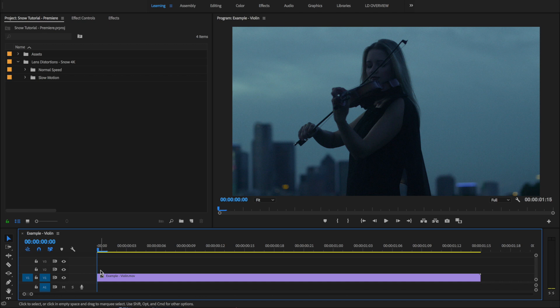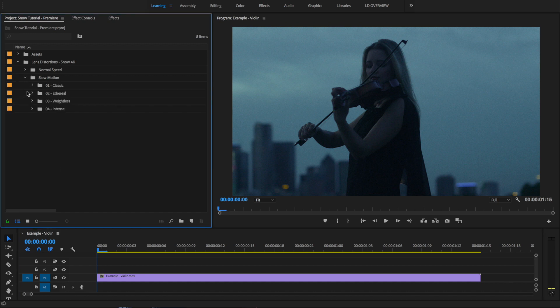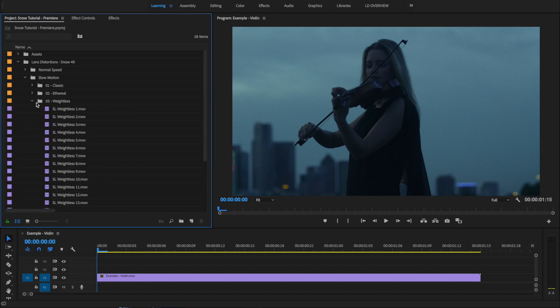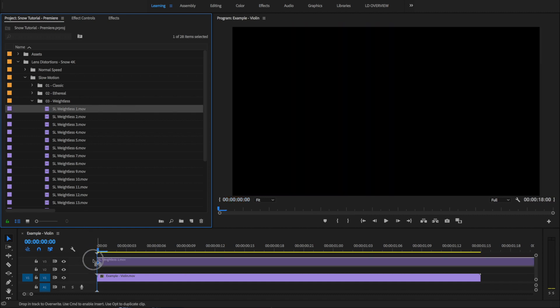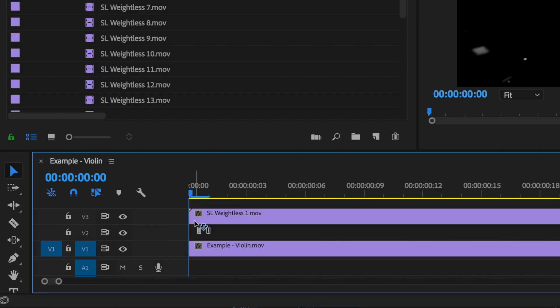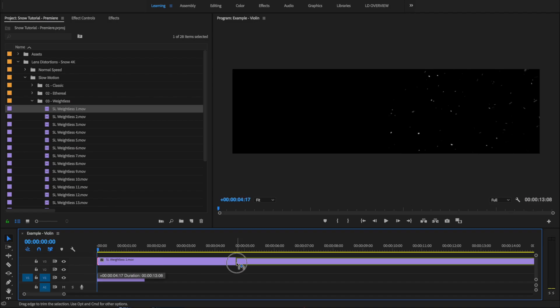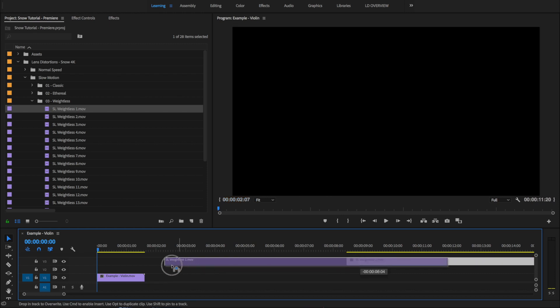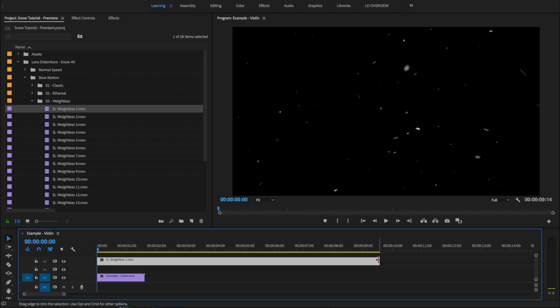And it's really easy to do in Premiere. Since this is a 60p shot, we're going to open up the Slow Motion folder and drag and drop Weightless number 1 onto Track 3 of our timeline. We'll use a little section from the middle of the clip.